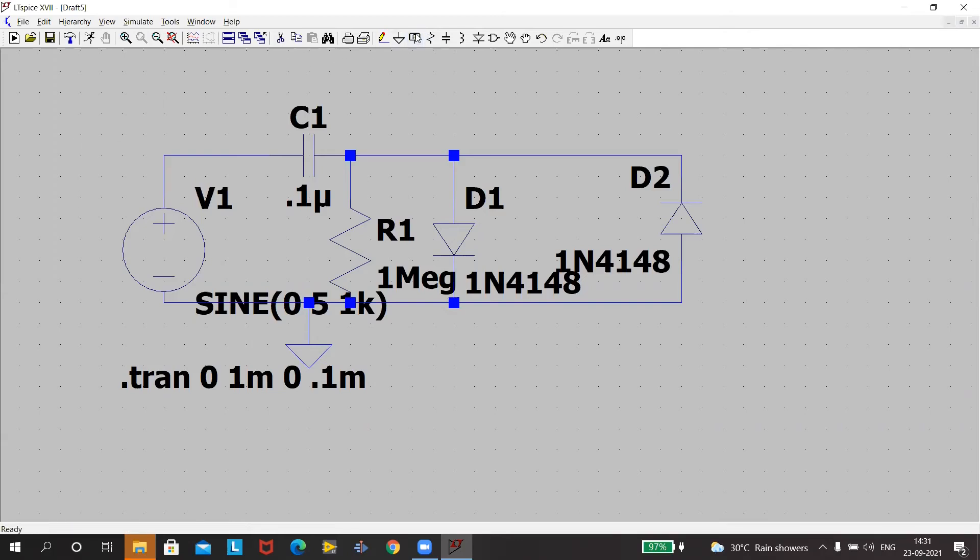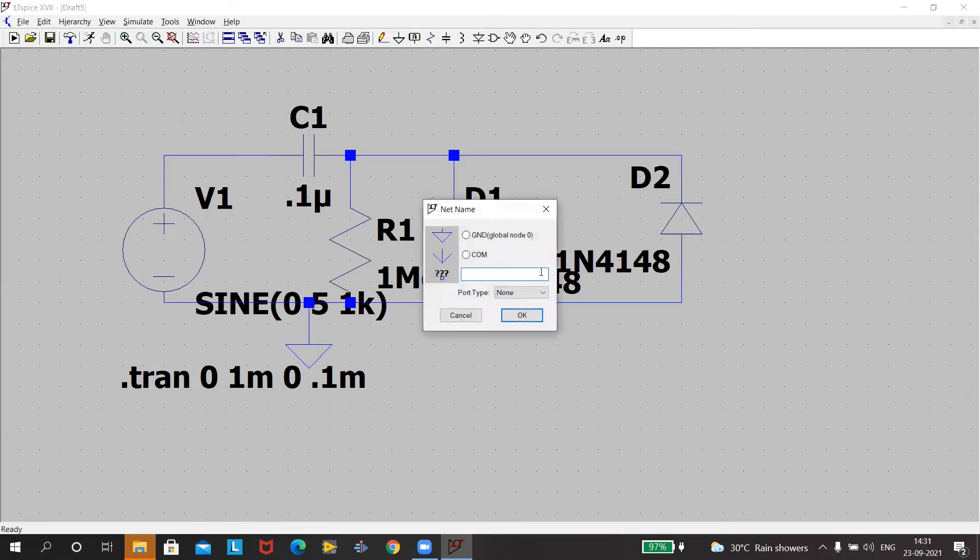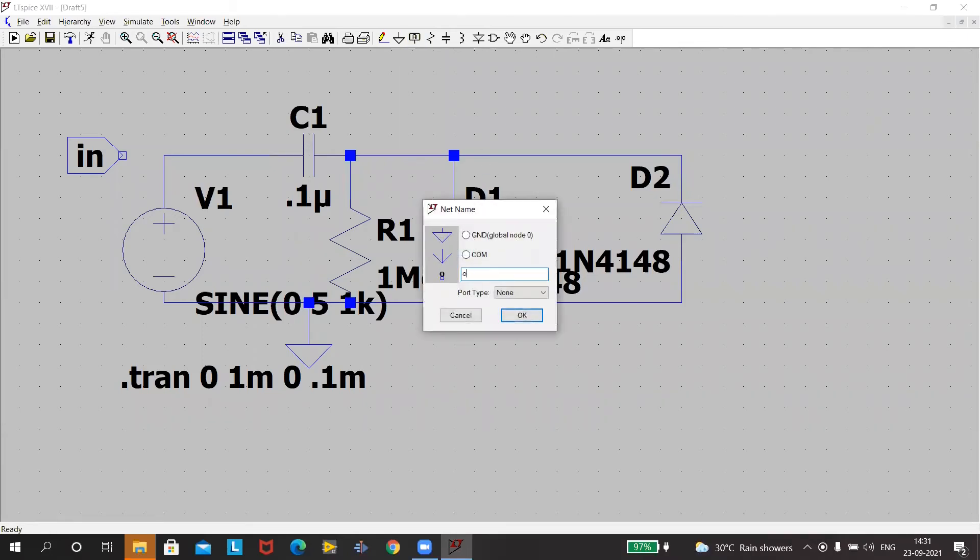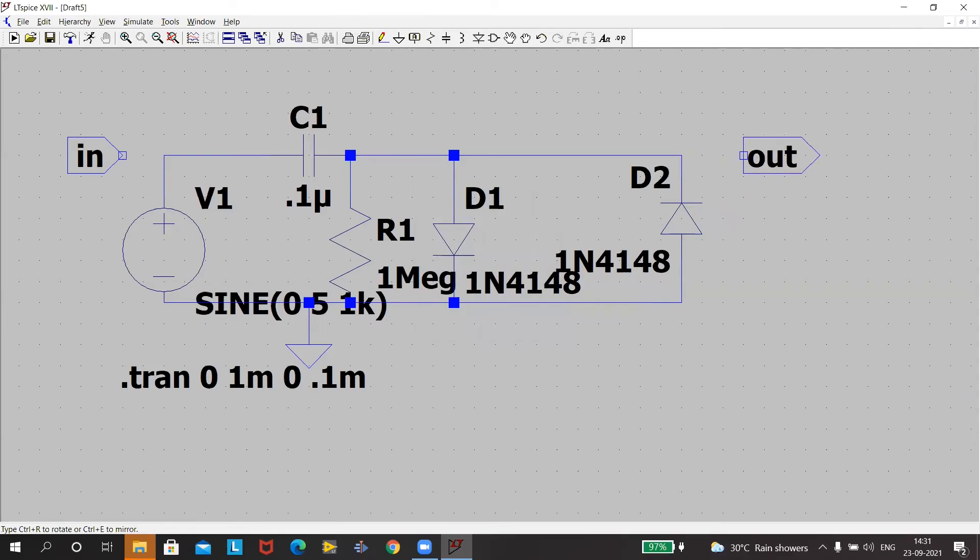But we'll add the labels for the in point to define what is the terminal where we'll be seeing the input. And similarly we'll do it for the output. And type of port is out, and press okay. Press escape.